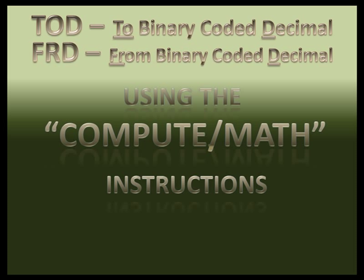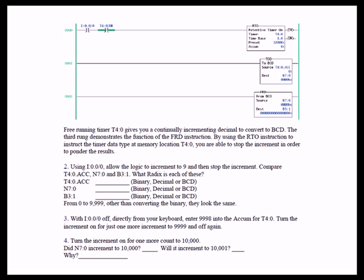Here are the Todd and Fred BCD instructions. In these three rungs of logic, we have a retentive on delay timer that we're basically using to provide a changing value that we can use in the Todd and Fred instructions to observe the difference of behavior between N70 and B31, and of course, the accumulate value for T4:0.